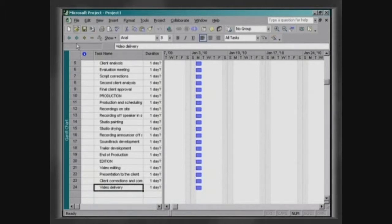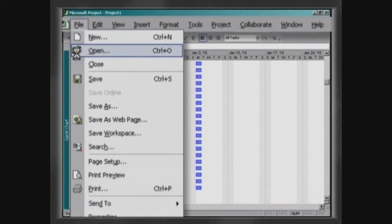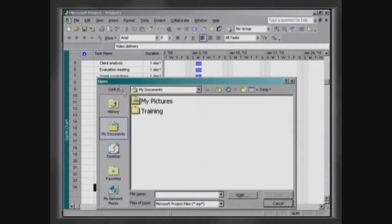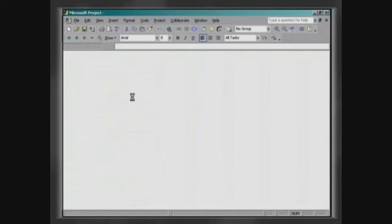To make our job easier, open the file Project Video 01 of the Training folder, with all the activities digitized.